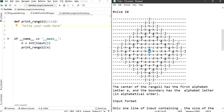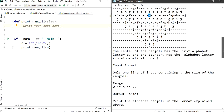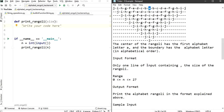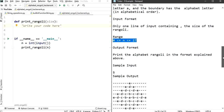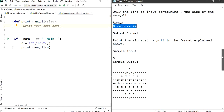The input format is just a single line containing an integer, specifying from which alphabet till which alphabet we need to draw the Rangoli. The range goes from 0 to 26 — because we have 26 alphabets. The output will be the pattern printed in the format explained. For example, given input five, this is the expected output.